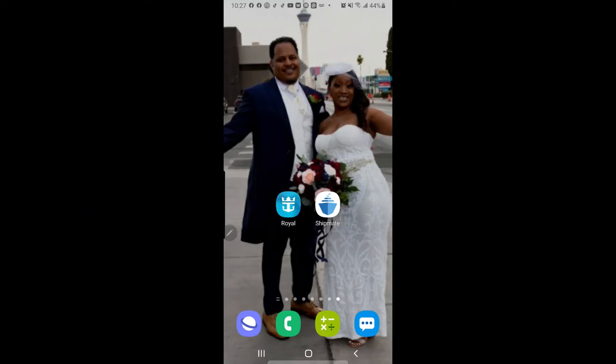Hey y'all, welcome back to my channel! Today is going to be very exciting. Since cruising is back, I thought it'd be a great way to introduce the cruise apps. If you haven't heard of them or never used them, I'm going to walk you through this. It's a two-part video that will help you keep track of ship's time, activities, and communicate with your group.